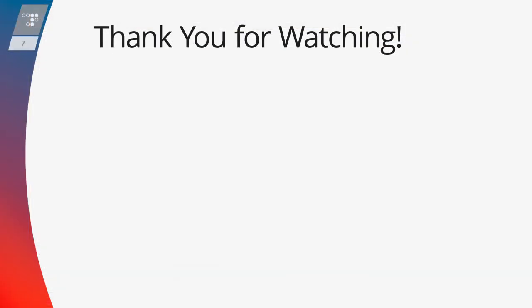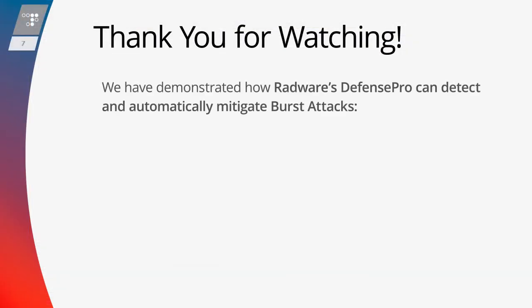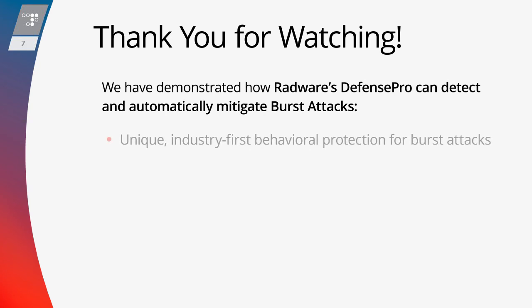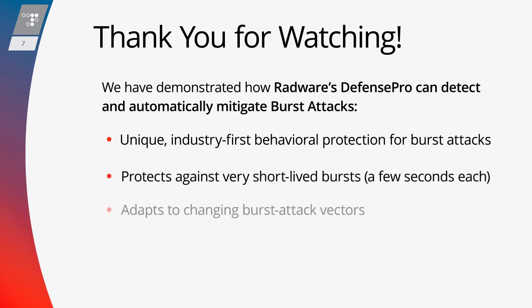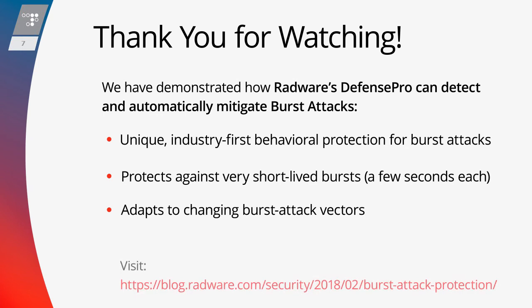In this demo, we demonstrated how Defense Pro's behavioral burst attack protection can detect and automatically mitigate burst attacks. By leveraging a unique, industry-first behavioral-based protection for burst attacks, Defense Pro can protect against very short-lived bursts and adapt to changing burst attack vectors. For more details, please read our blog or visit radware.com. Thank you for watching this video.